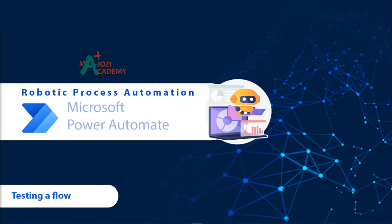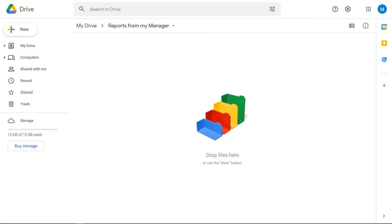Welcome back to the course in Robotic Process Automation. I thought I'd do the testing with you just to make sure that you are comfortable with the process. Let me show both the screens for the Google Drive folder and Power Automate.